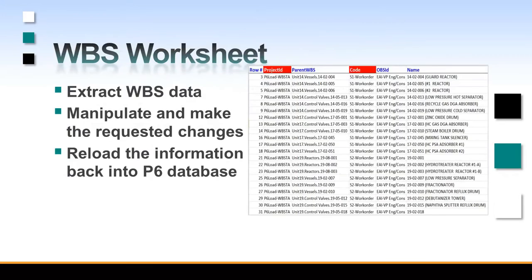In our project example, we will be extracting an existing WBS, we will make some changes to it, and then we will reload that information back into P6.